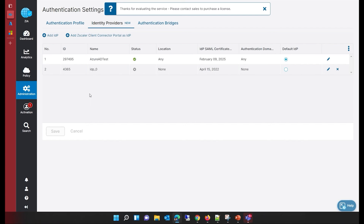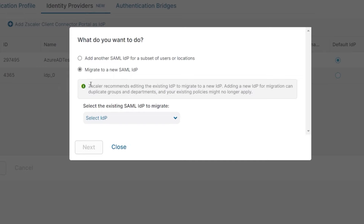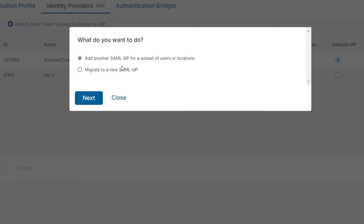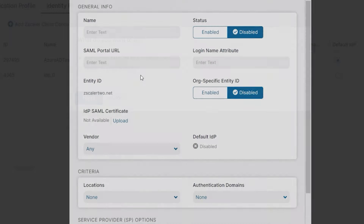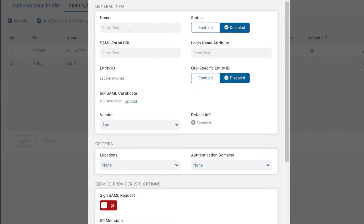Going back to my Zscaler tenant, you can see I can add a new IDP here. For adding a new IDP, it says select your IDP to migrate or I can add a new SAML IDP. I'm going to add a new SAML IDP. I click next and then have to type the name for this IDP — I'll call it 'Azure AD demo' — and it is now asking me for a few particular URLs.